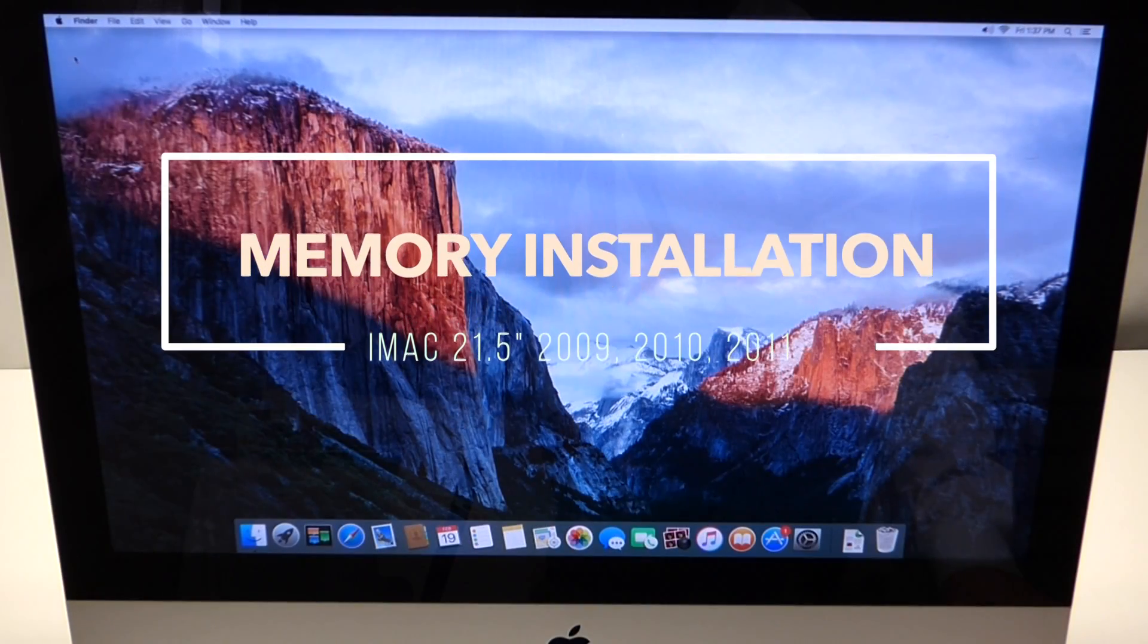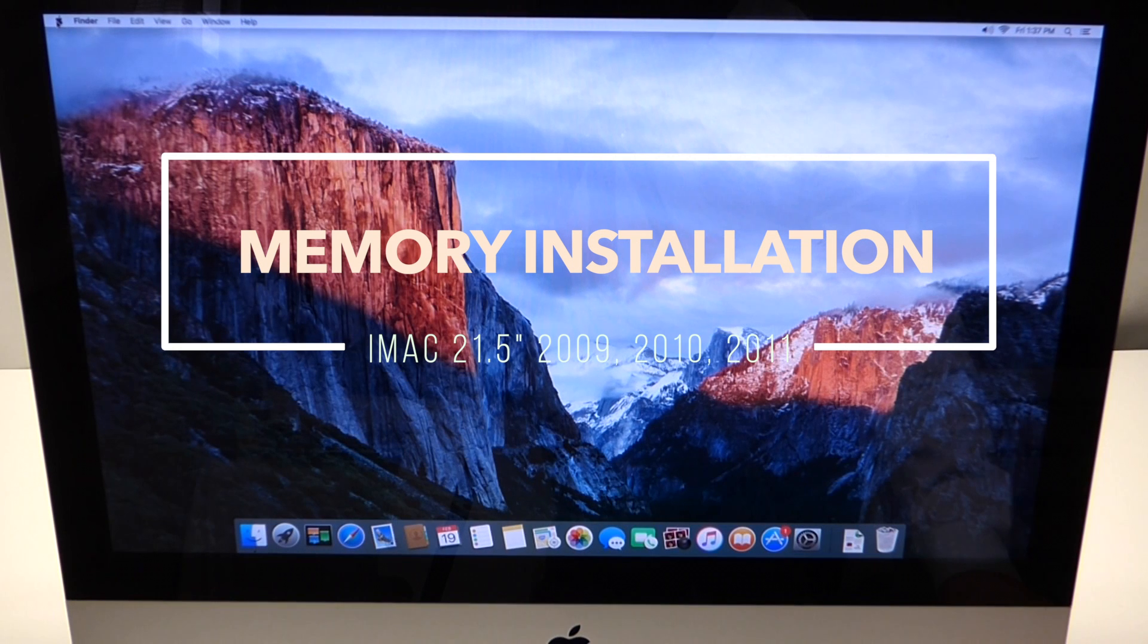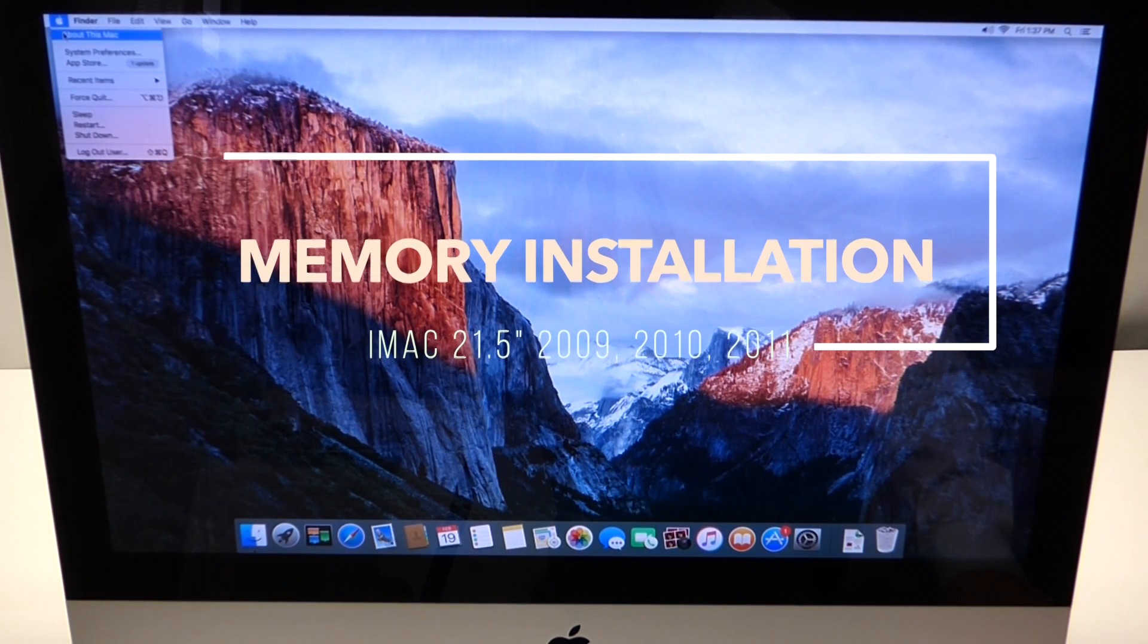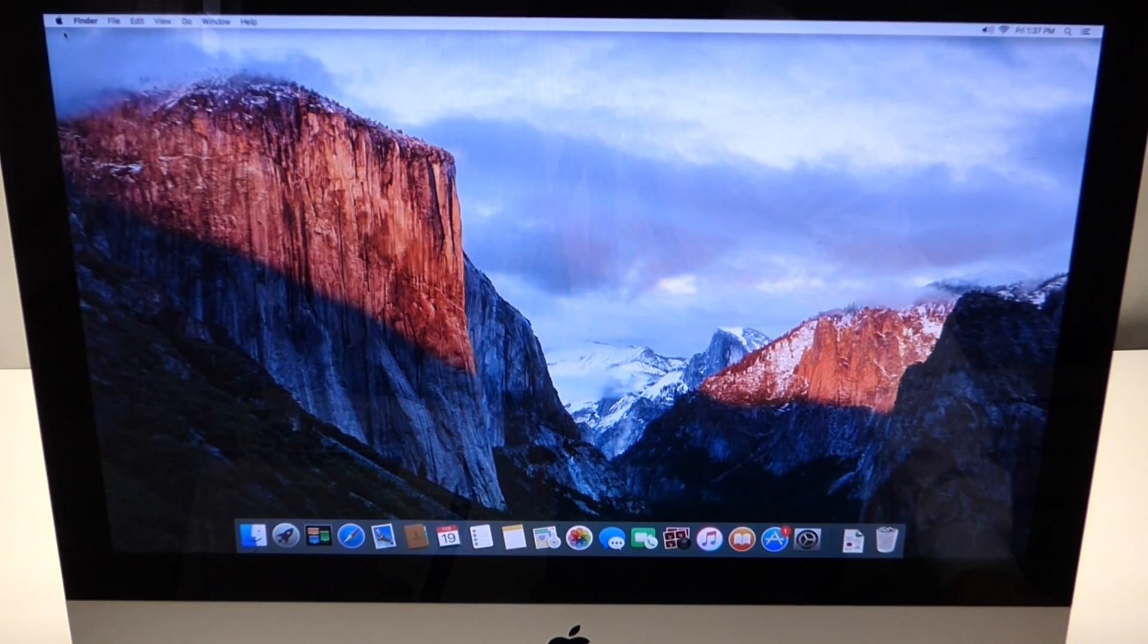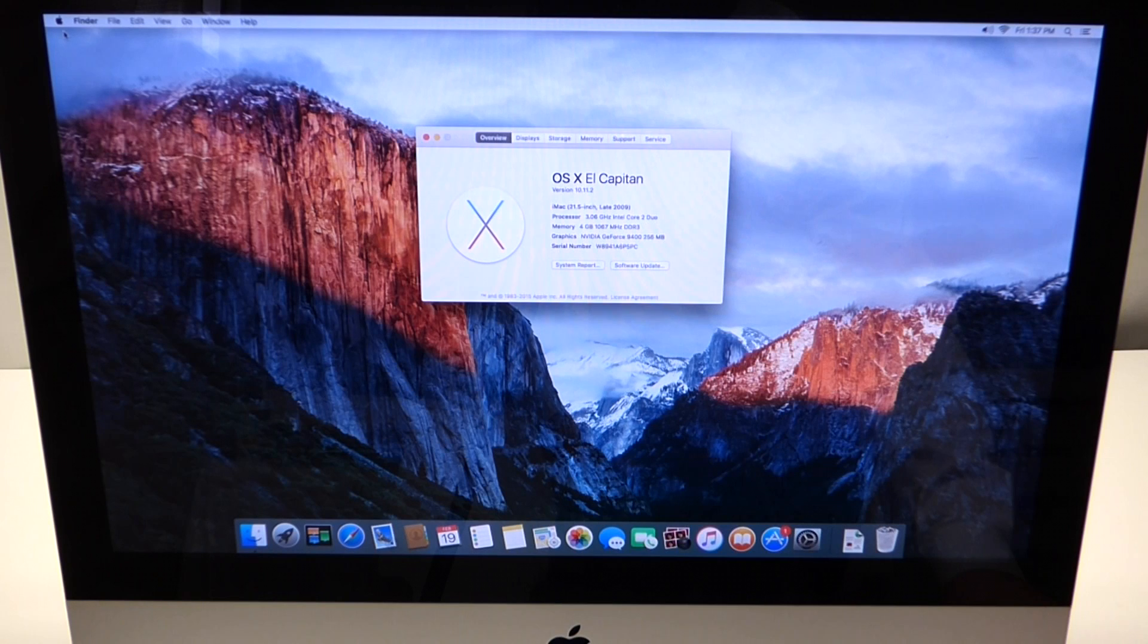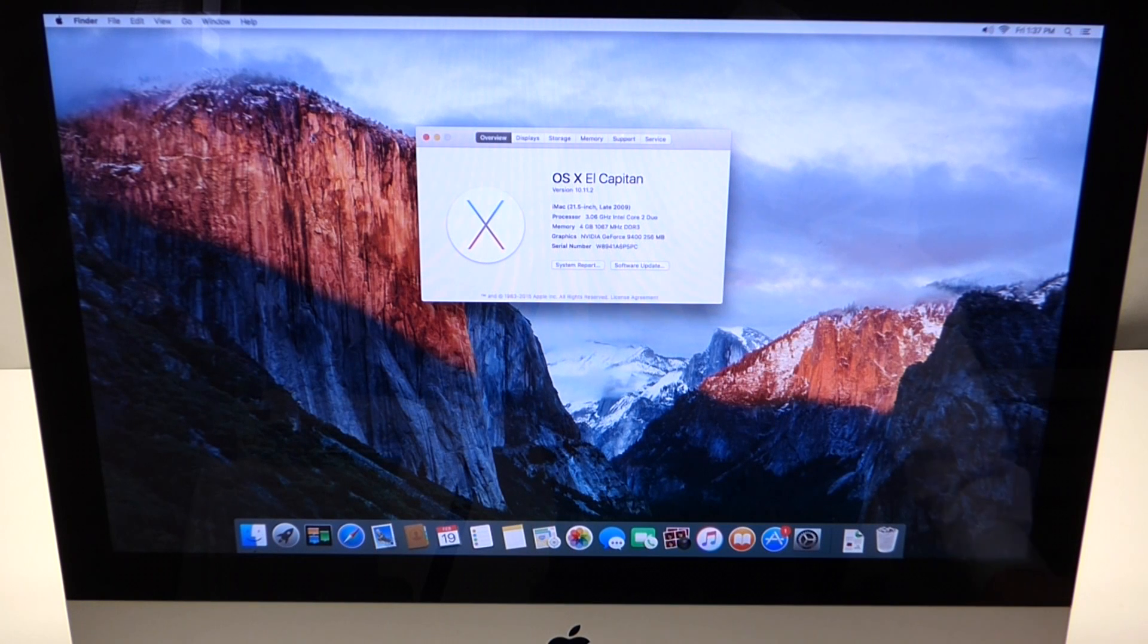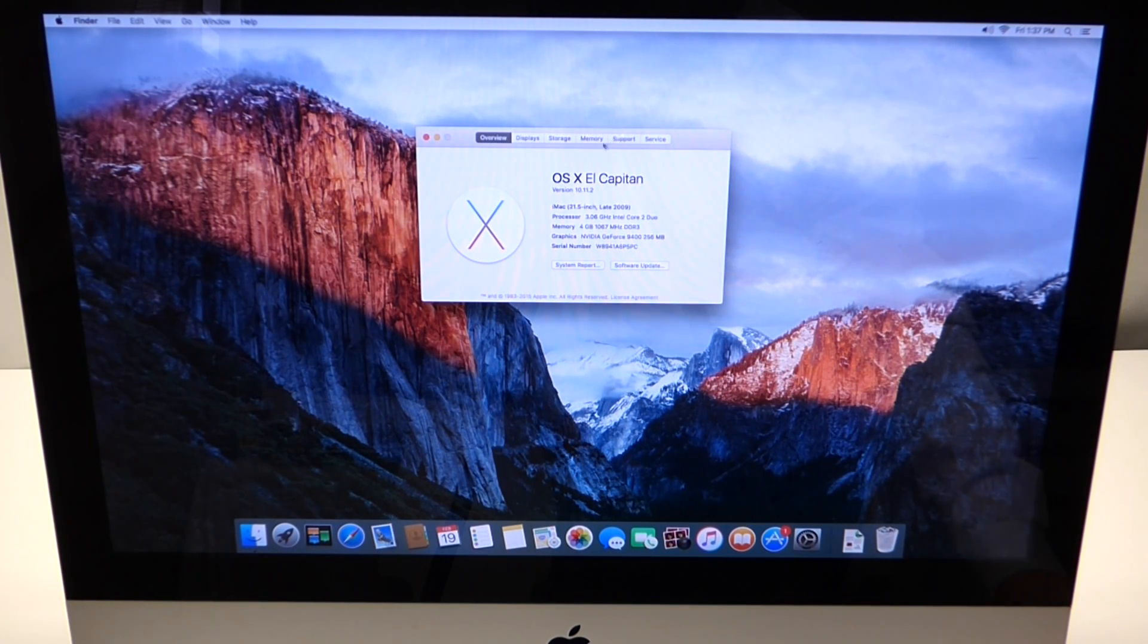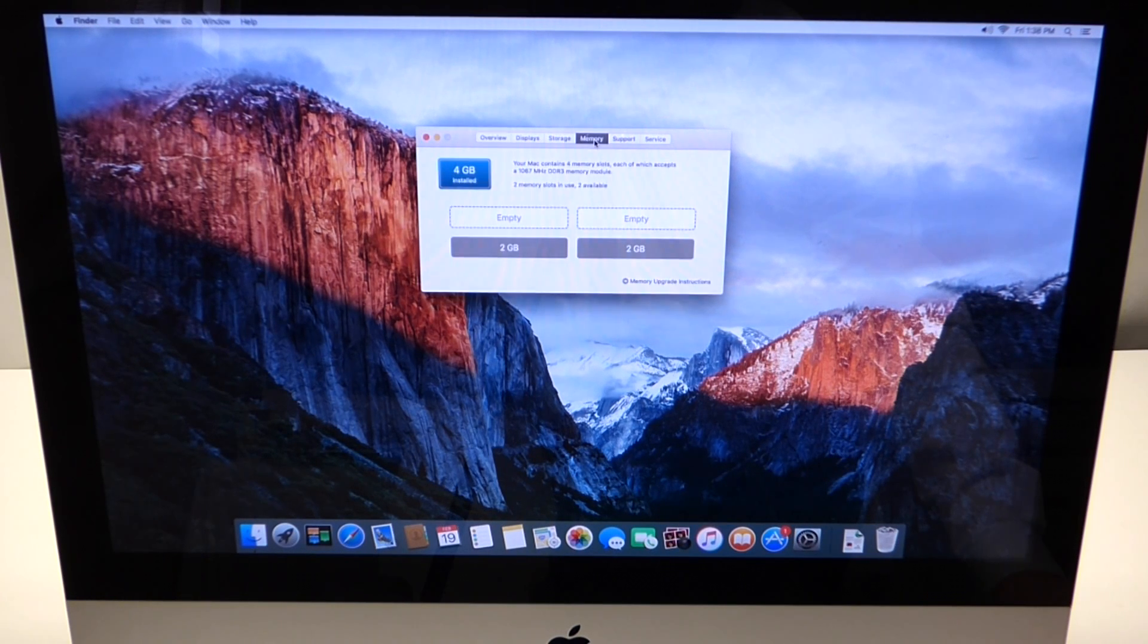On your iMac, head over to the top left Apple logo and click on About This Mac. In this window, you'll see multiple tabs on the top. Click on the Memory tab.